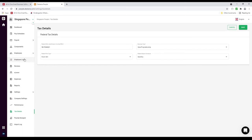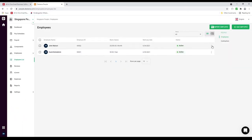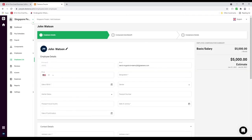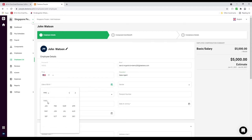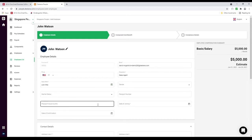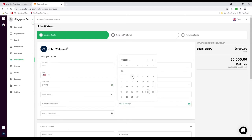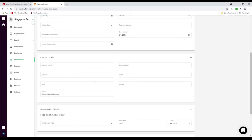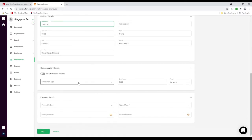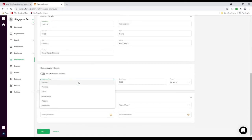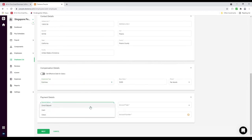Next let's click on Employees, then Employee List, and let's edit John Watson. Inside here we can see the employee ID, employee email address. We can input the phone number, the designation, the date of birth, the date of joining, and the date of confirmation. We can also update the email address and auto-populate. We can choose the employment type: full-time, part-time, casual, shift, or worker. We can select the payment method: direct deposit, cash, or check.